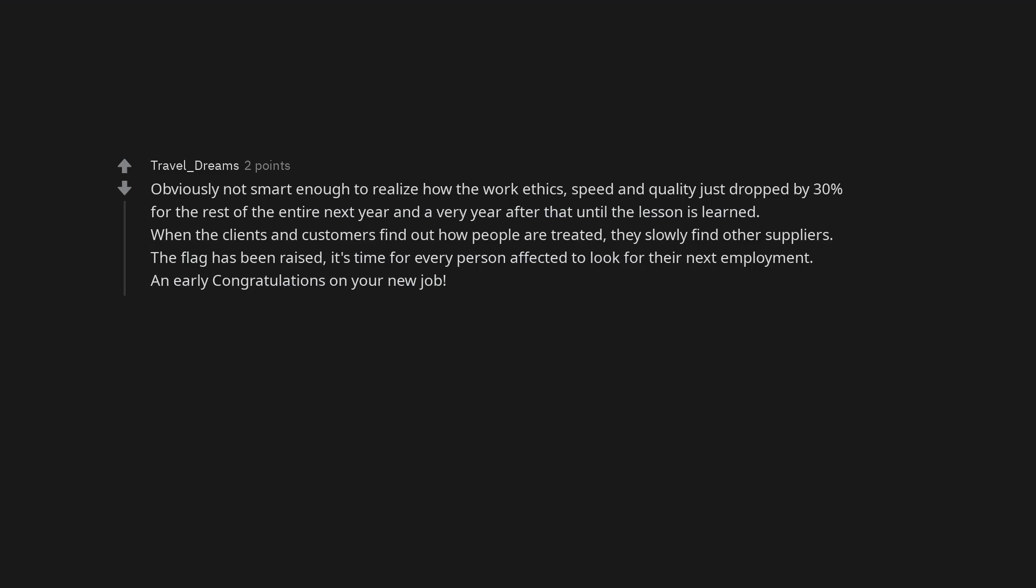Obviously not smart enough to realize how the work ethics, speed and quality just dropped by 30% for the rest of the entire next year and a year after that until the lesson is learned. When the clients and customers find out how people are treated, they slowly find other suppliers. The flag has been raised, it's time for every person affected to look for their next employment.